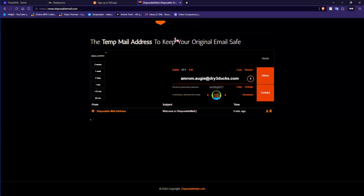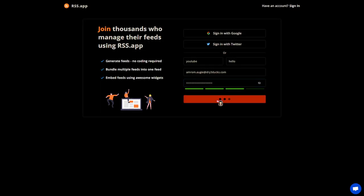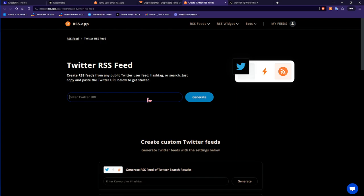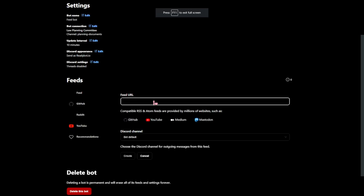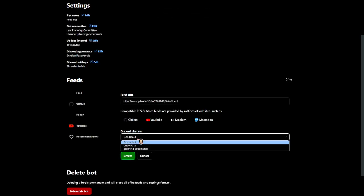You're going to have to create a new account using the disposable mail again and do the process of copying and pasting the Twitter links through the RSS feed creator. The only thing you have to do for the ReadyBot is paste a new link from the RSS feeds into it and choose what channels you want them to post to.